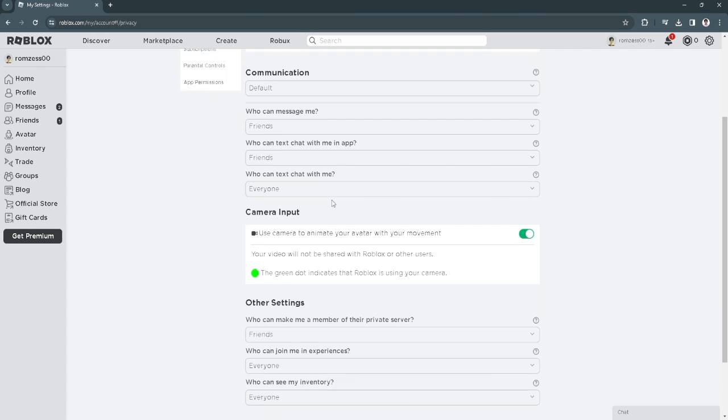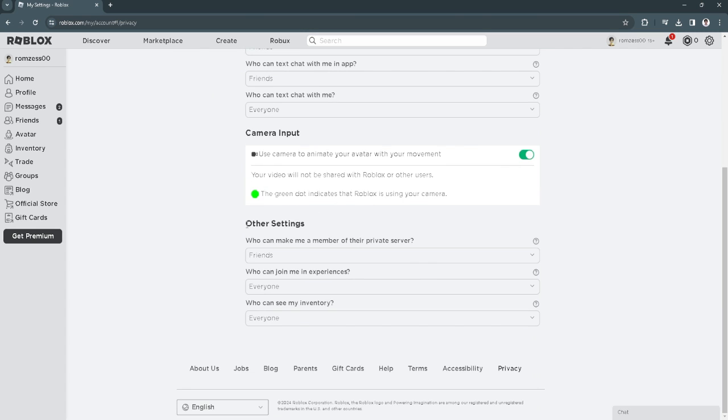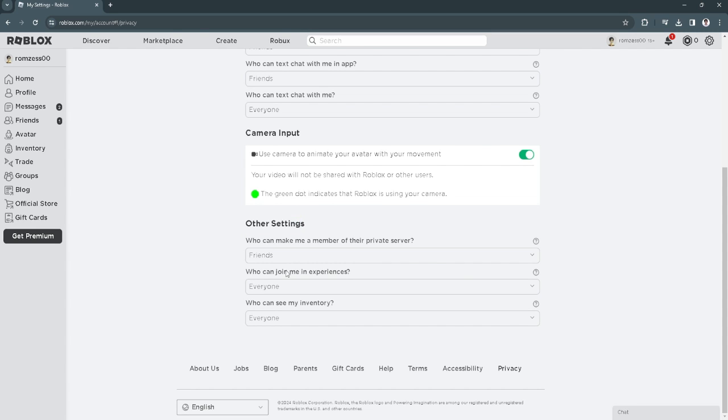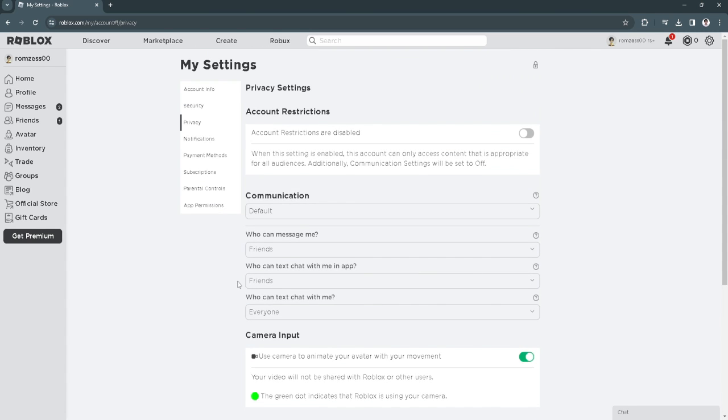Now scroll down and head over to the other settings section. Make sure that the setting for who can join me in experiences is set to everyone. By doing all that, your friends can now join you without seeing the problem that says not authorized to join this experience.